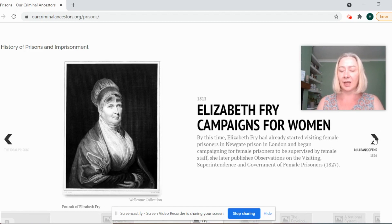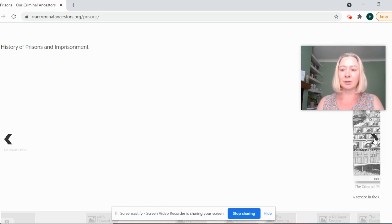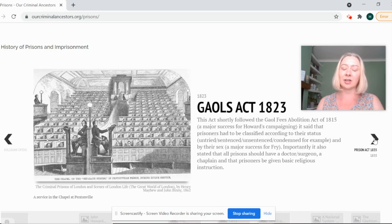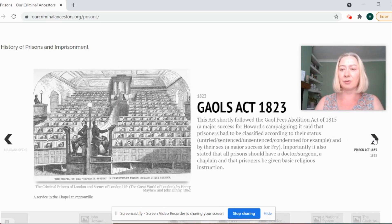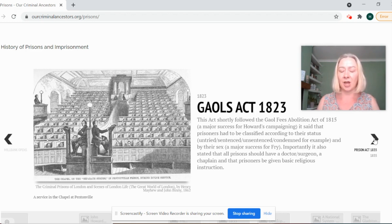We will look at the birth of the prison at the beginning of the 19th century, and we will also look at the changes brought about throughout the 19th century that really brought about the modern prison as we know it today.